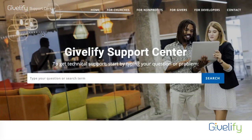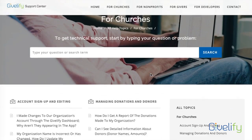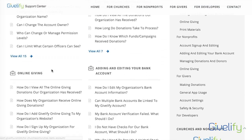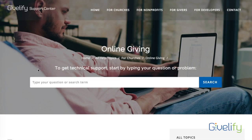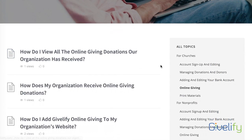You can also find all the instructions for online giving by clicking on the appropriate area for you — whether you are a representative of a church or a non-profit — going to your appropriate section and clicking on Online Giving. You will find all support resources and documentation for online giving there.